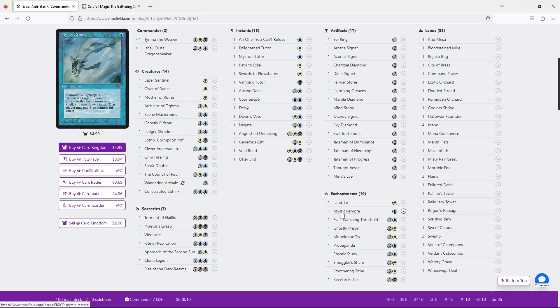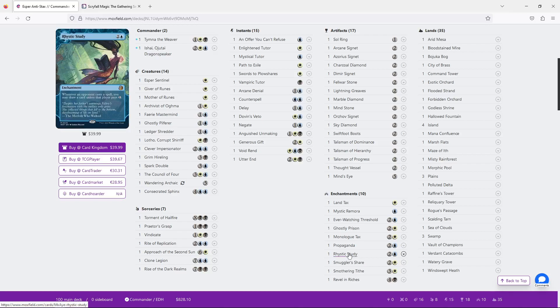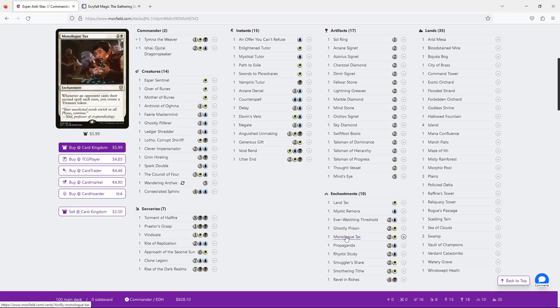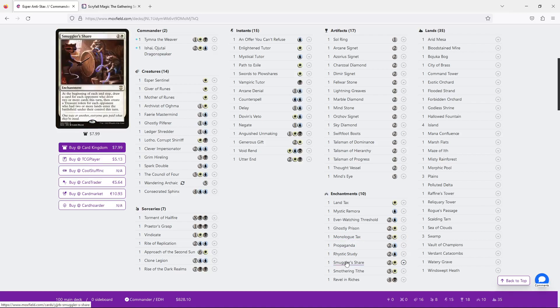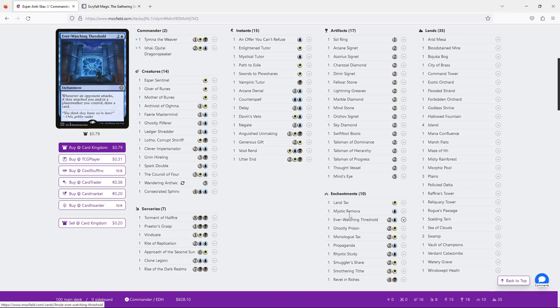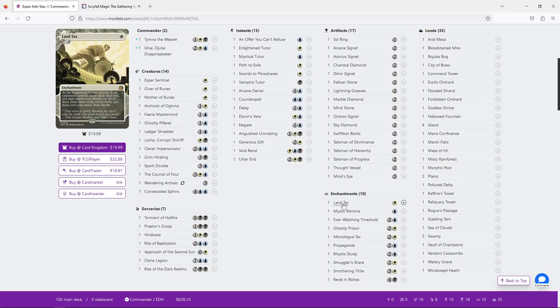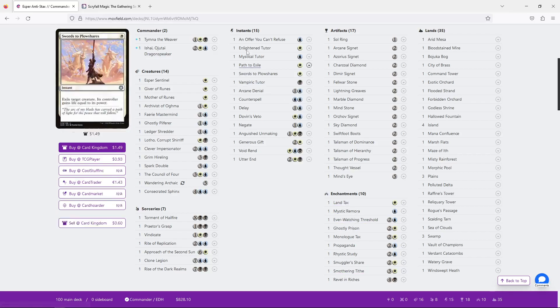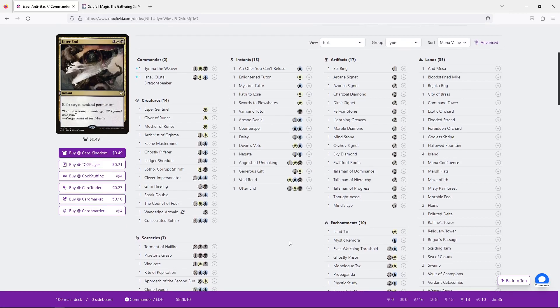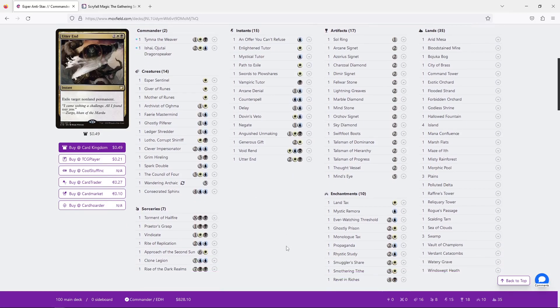In the enchantments, we've got Mystic Remora, and where are you? Rhystic Study to draw cards on spells cast. Monologue Tax to draw and create treasures on second spells. Smuggler's Share to once again do things with seconds. And Smothering Tithe to give us treasure as people draw cards. Those are the main ones. There's a few others here and there, but those are the ones that I believe are the strongest. And they're so good. You just play these out normally, and you just ruin your opponent's lives. I love it so much.